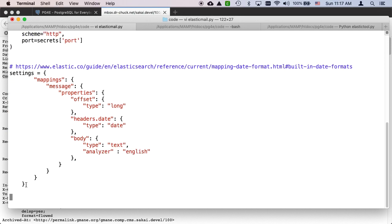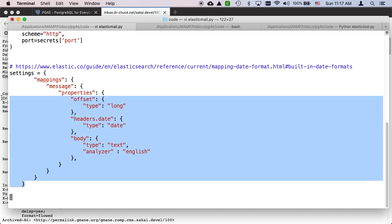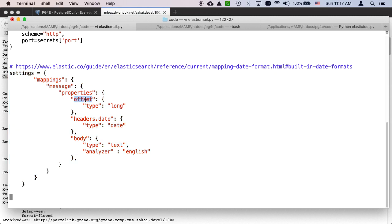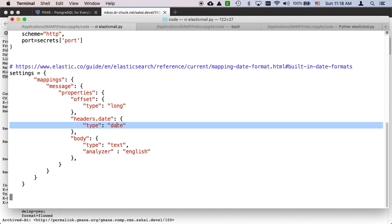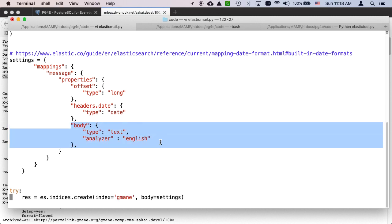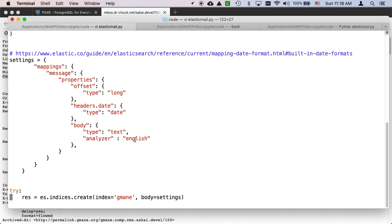Let's take a look at the settings. We're going to have a message type of message and an offset as a position. Headers.date is a way to say this is a dictionary named headers with a key-value inside called date with type equals date to tell it to parse it a certain way. The actual body is the message body, and we're going to make that be text with an English analyzer.